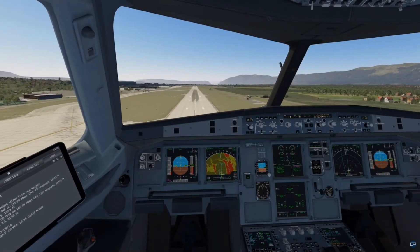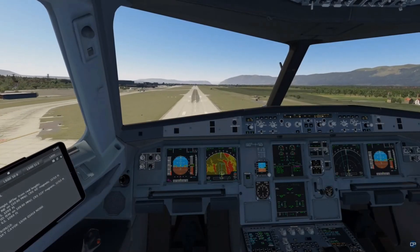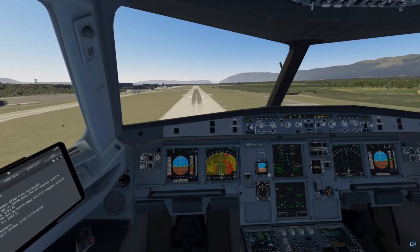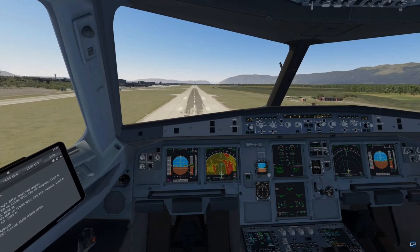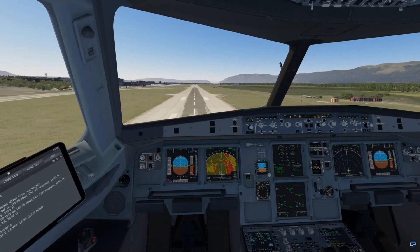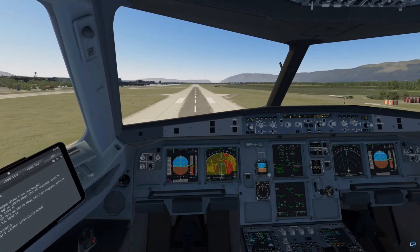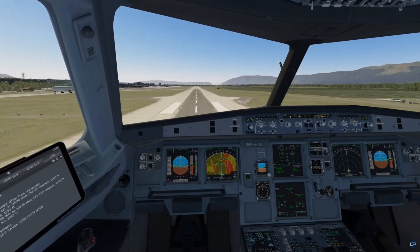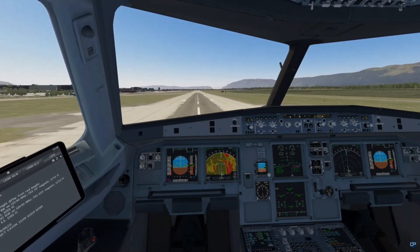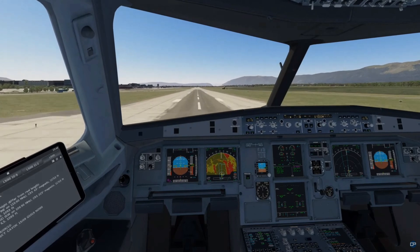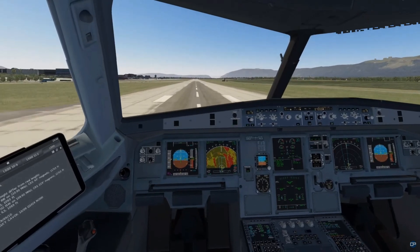It's that old flight sim dilemma: you have an excellent PC, you've got all your favourite add-ons installed, you're on final, and then your FPS plummets. Want some free tips and tools to help fix this? Then watch on.